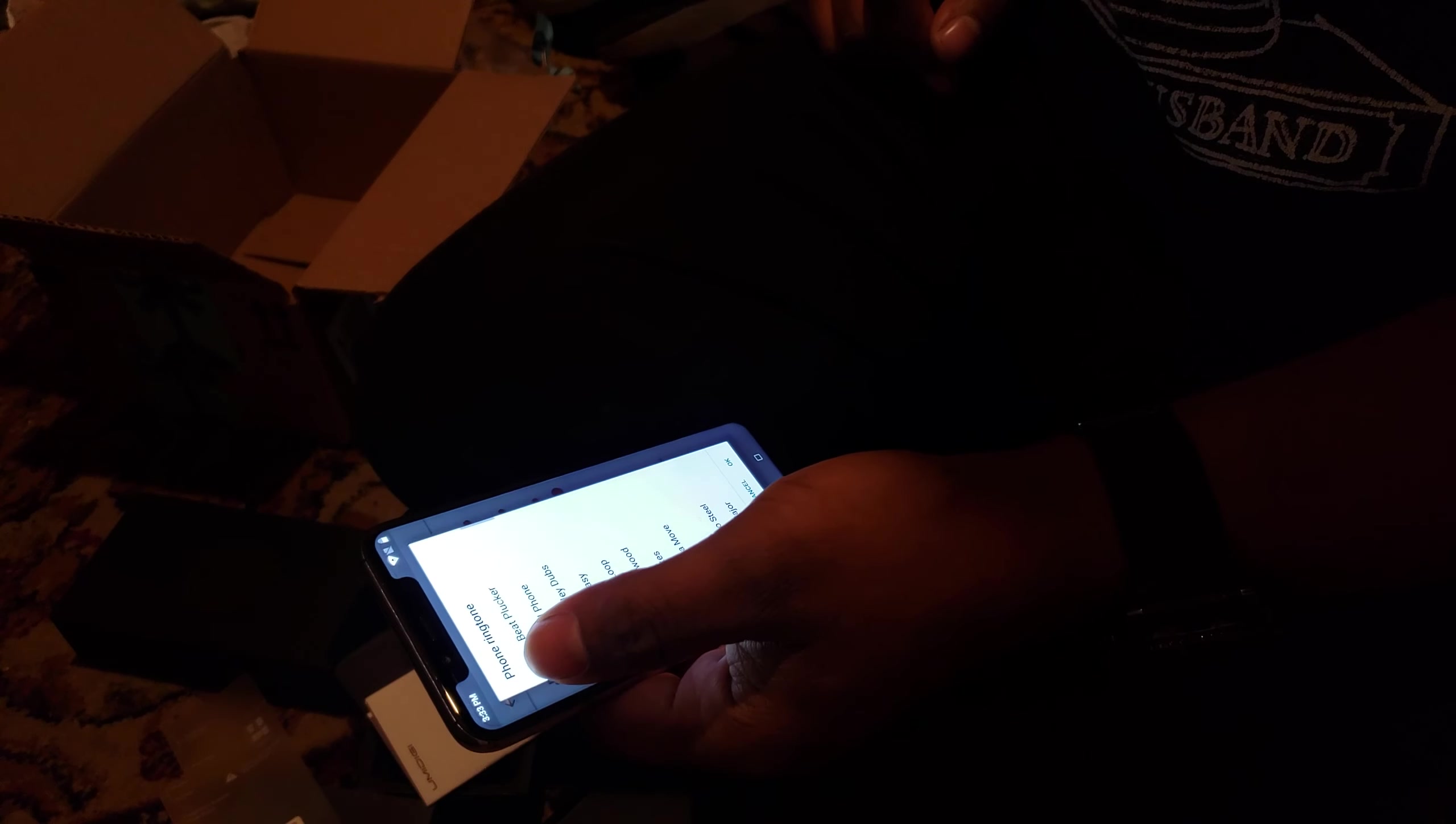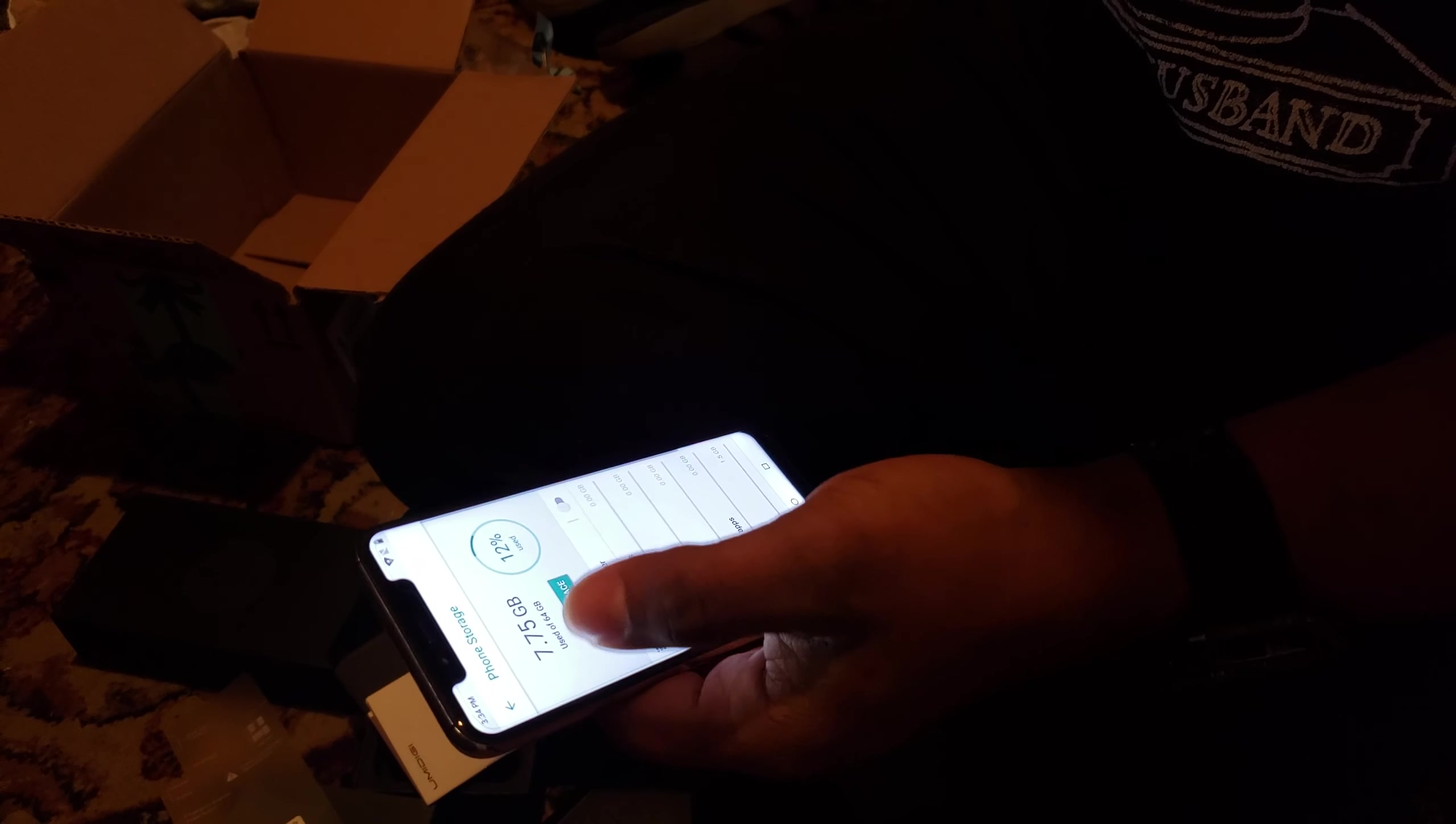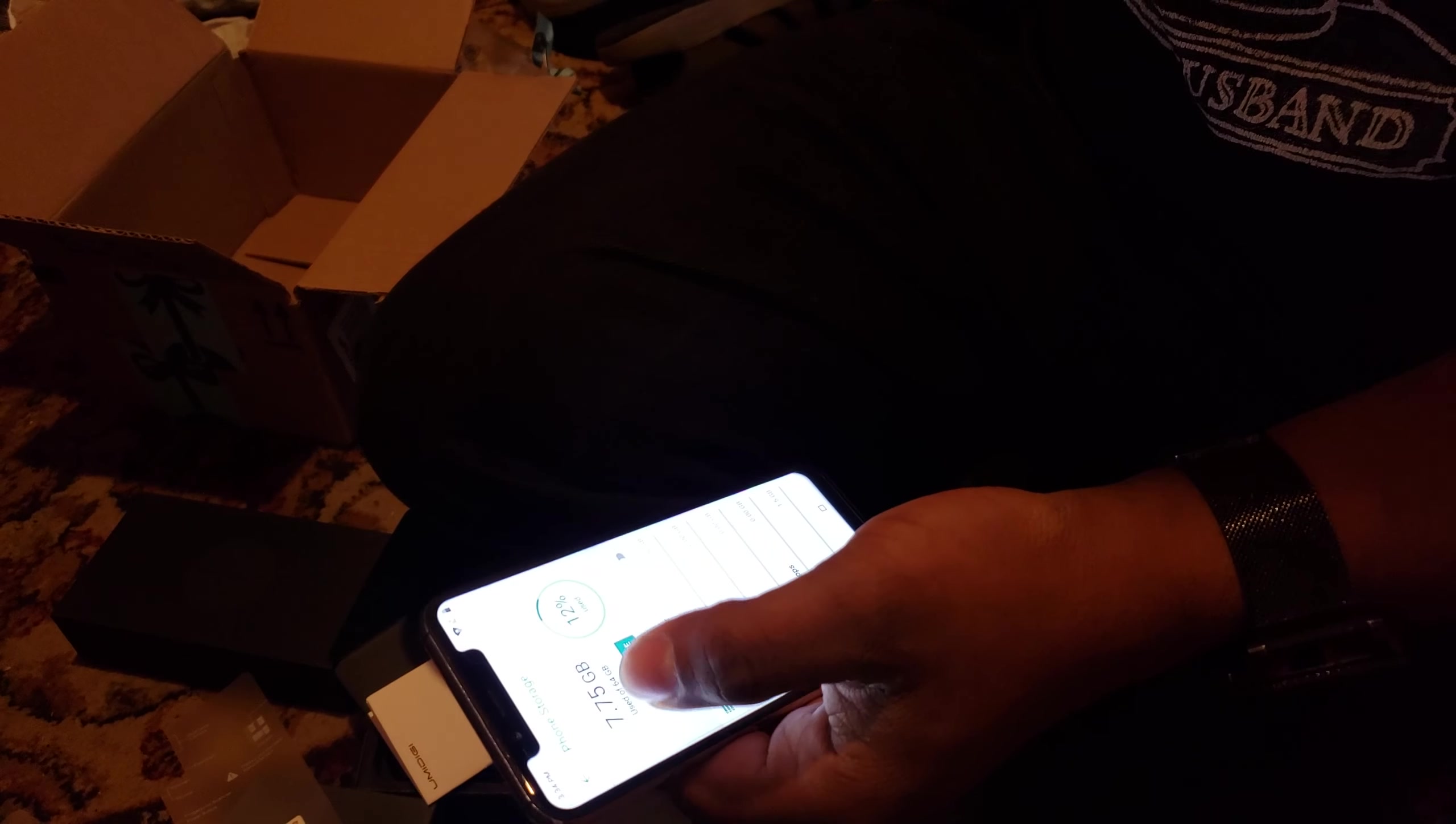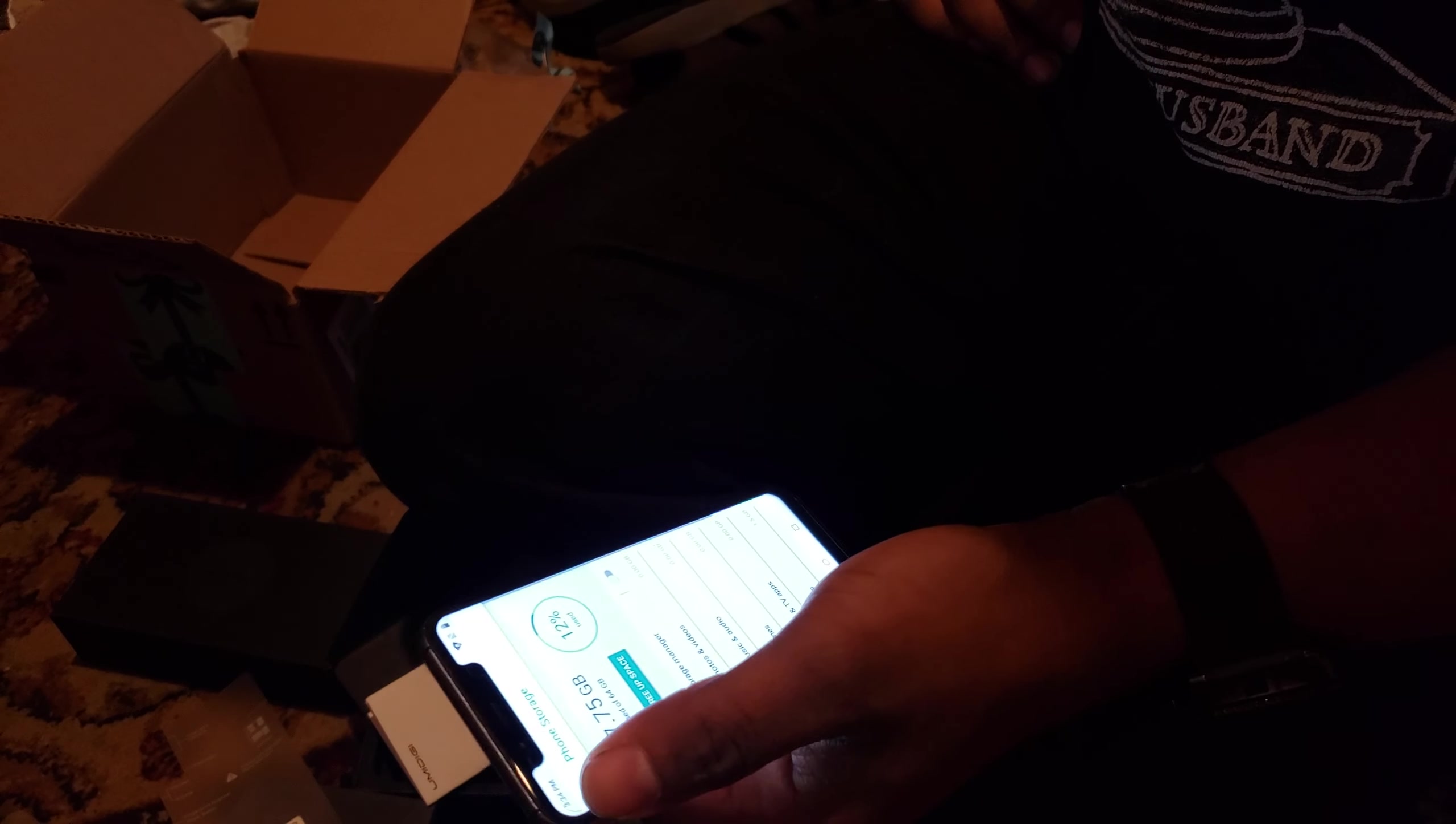This is a Chinese phone. Storage. Stock storage only 7.2. Free space. Storage manager.